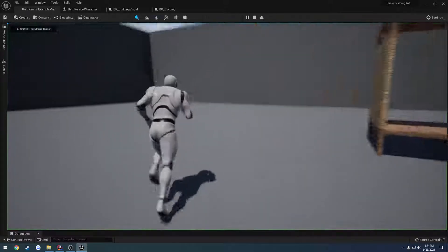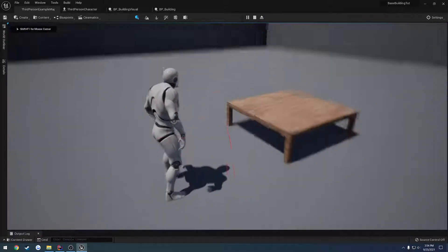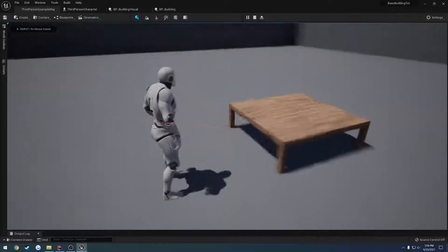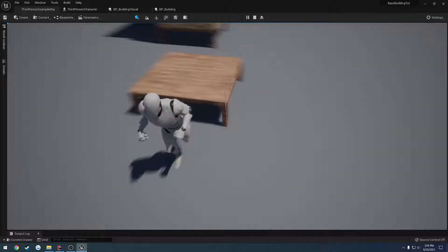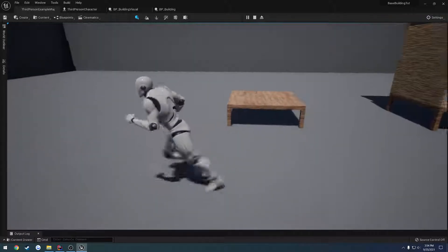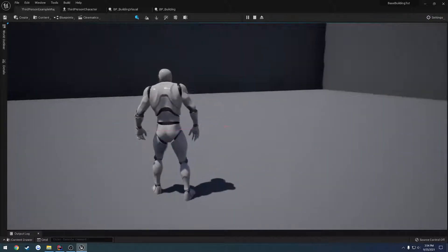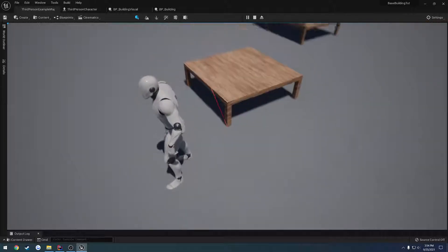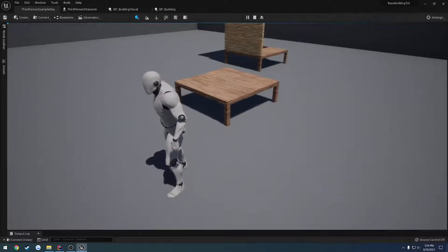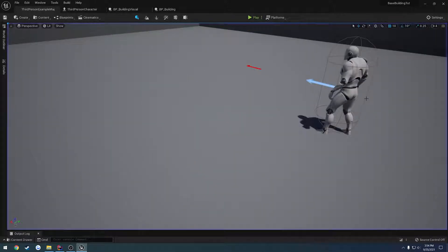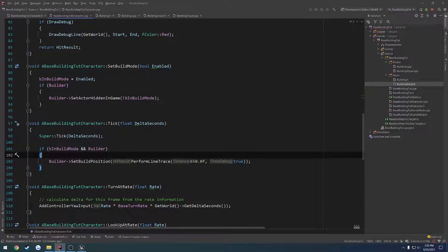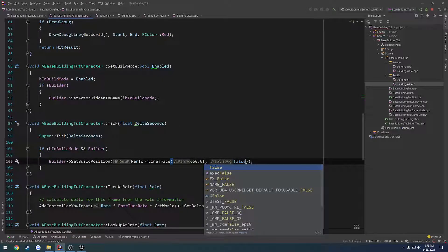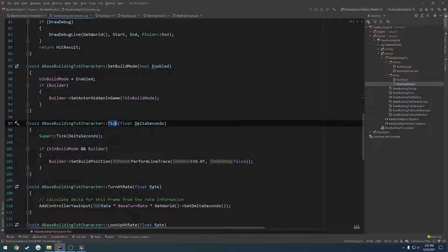Alright, so in the last video we made our change to get the building portion set up to where this is a separate actor for us to visualize. Now what I want to do is I want to set it up so when we press a key, we actually are going to spawn a foundation at that location, and I kind of want to go ahead and get rid of that line trace. So let's set draw debug to false on line 103 in our tick, just to get rid of that little annoying red thing since we know we're good to go.